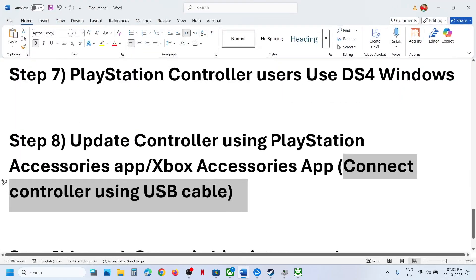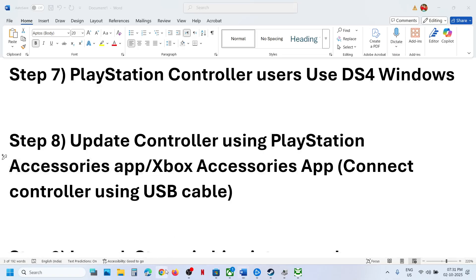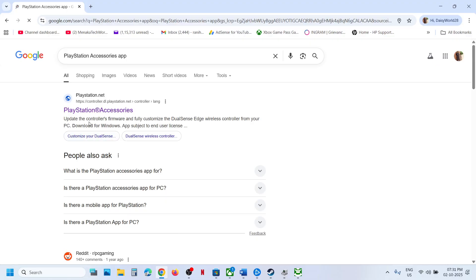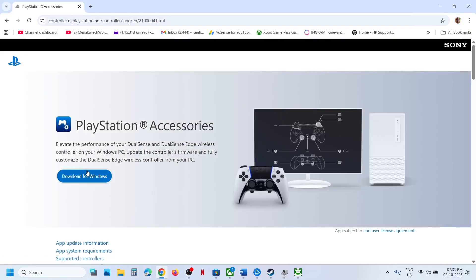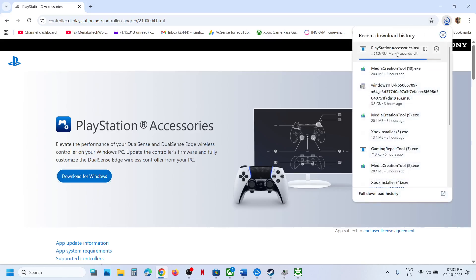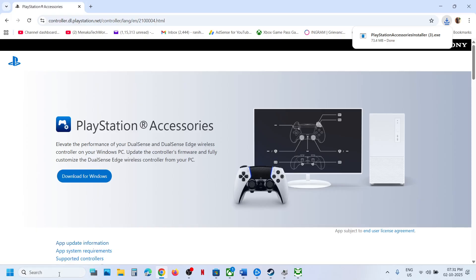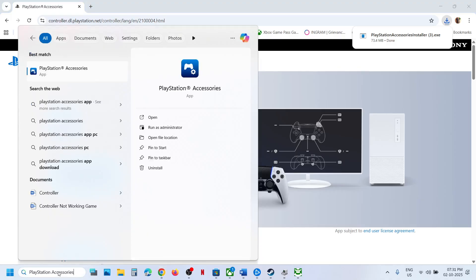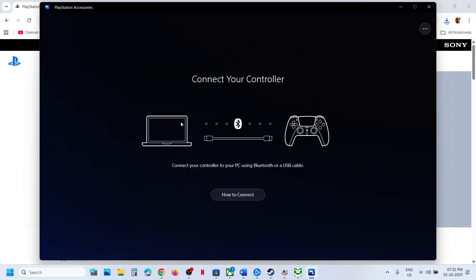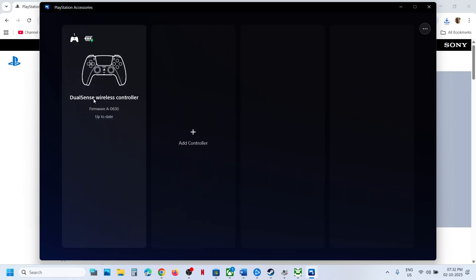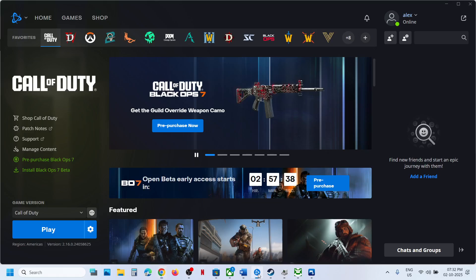Similarly, if you have a PlayStation controller, use the PlayStation Accessories app. Search for it on Google, go to the official PlayStation website, download it for Windows, run the exe file, and install it. Launch the PlayStation Accessories app and connect your controller. Once connected it will detect your controller. If you see an update option, click Update, update your controller, then launch the game and check.